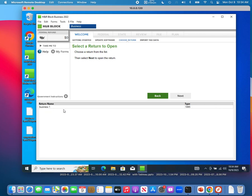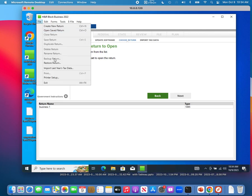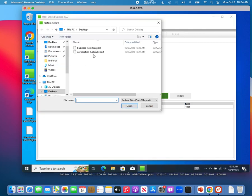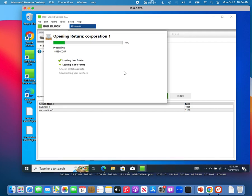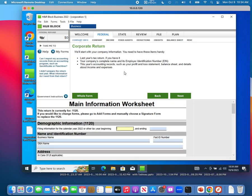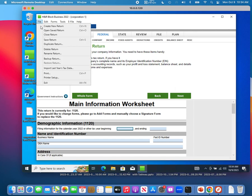Now you have the option to open an existing return and continue working on business one. But what about the corporation return? Do the same thing: click File, click Restore Return, select the corporation backup file, click Open. Restore completes successfully — click Open. The corporation one tax return is now open. Do your corporation return, and once done click File, Save Return, then File, Exit.